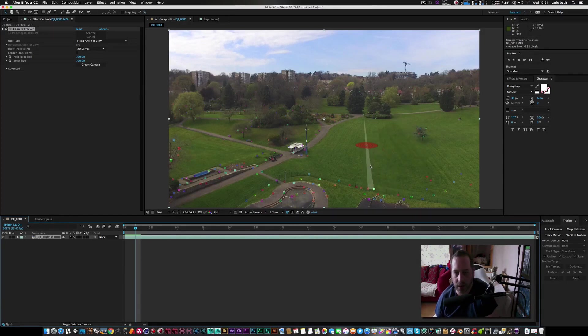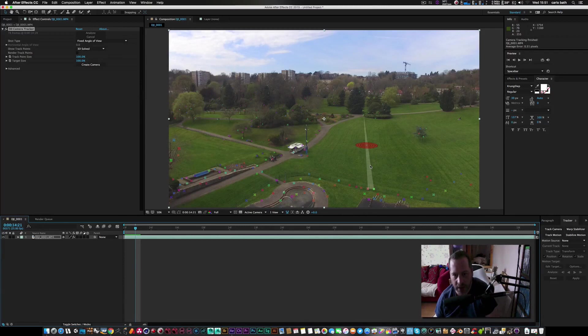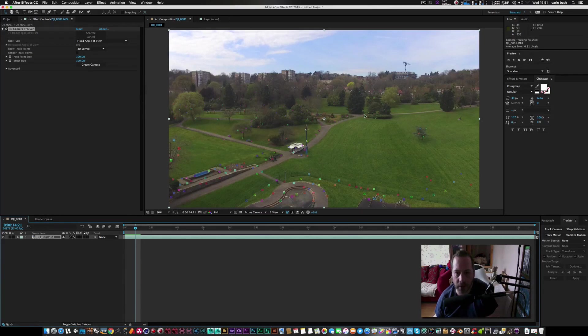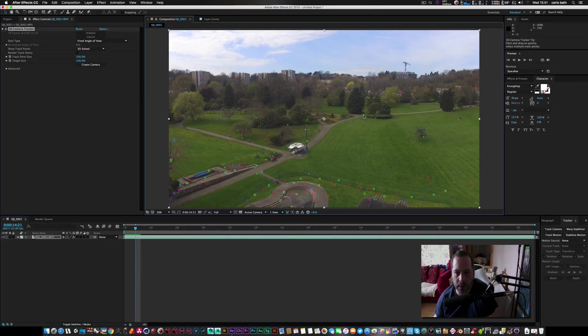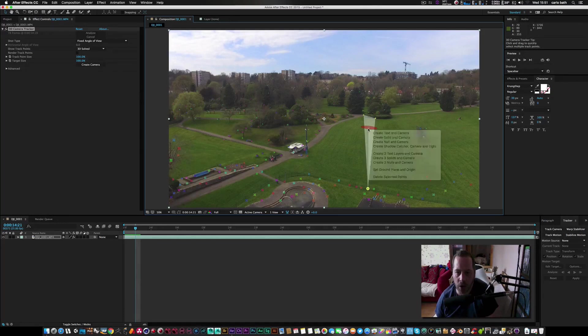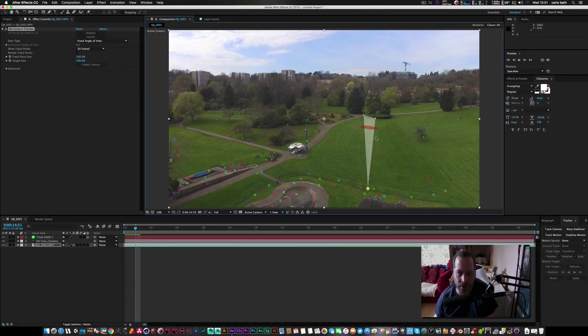Right here we've got a nice scene here, so we've got a nice flat plane right in the middle here. So I'm just going to hold shift down and click that point, and I'm going to click that point, and I'm going to click that point. Now I'm going to right click and I'm going to create solid and camera.